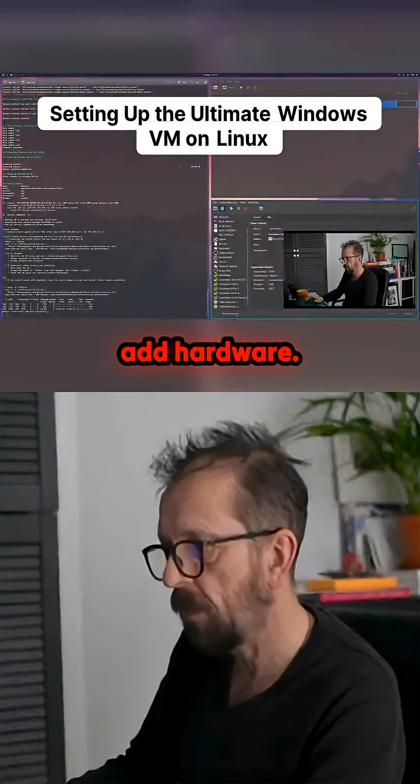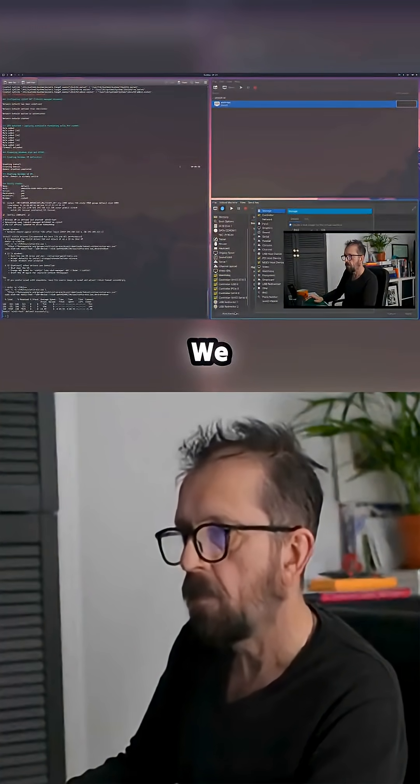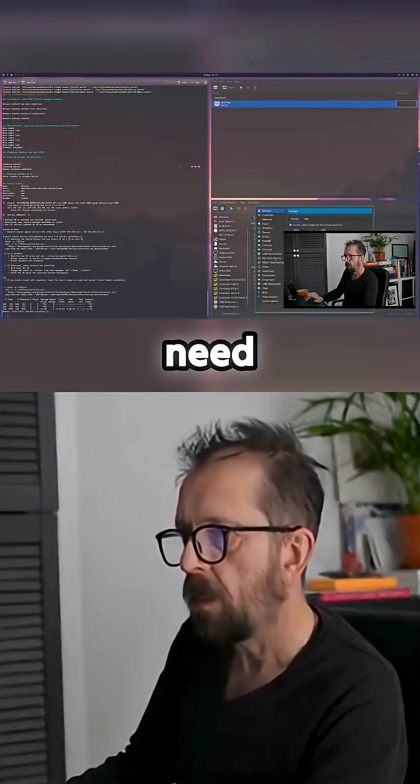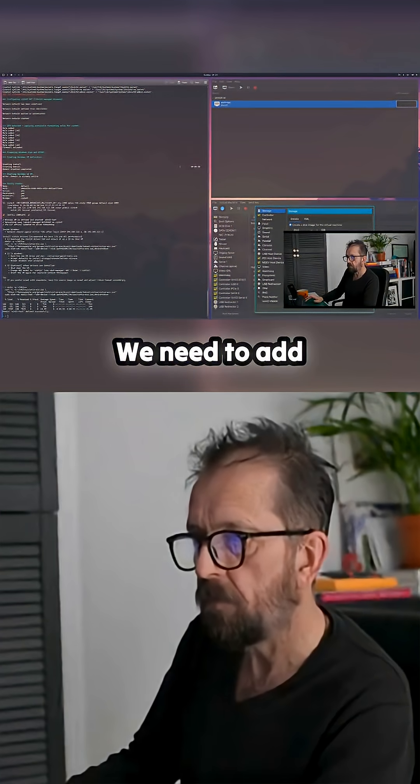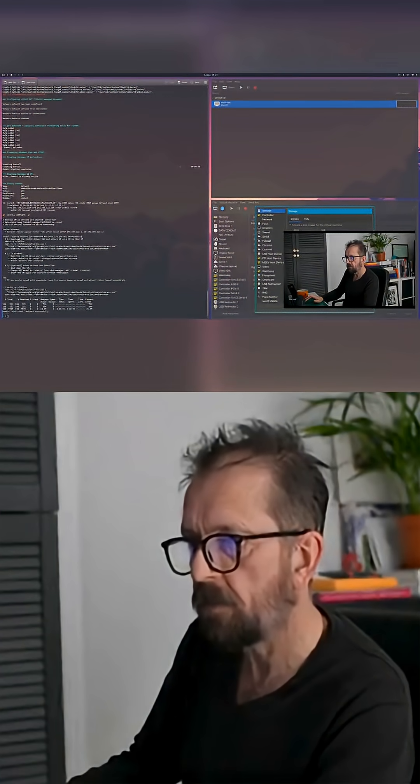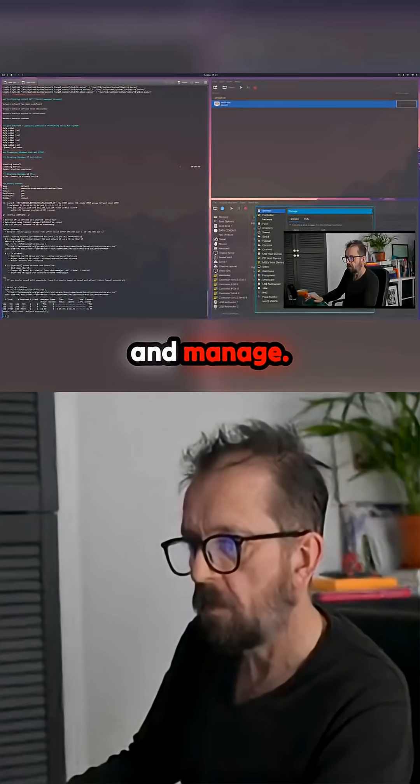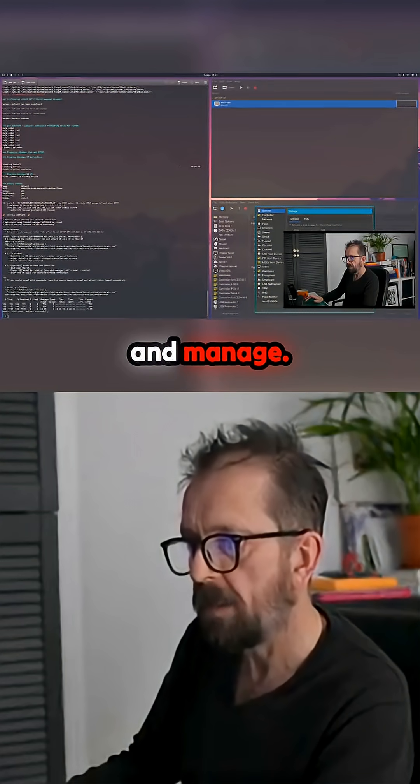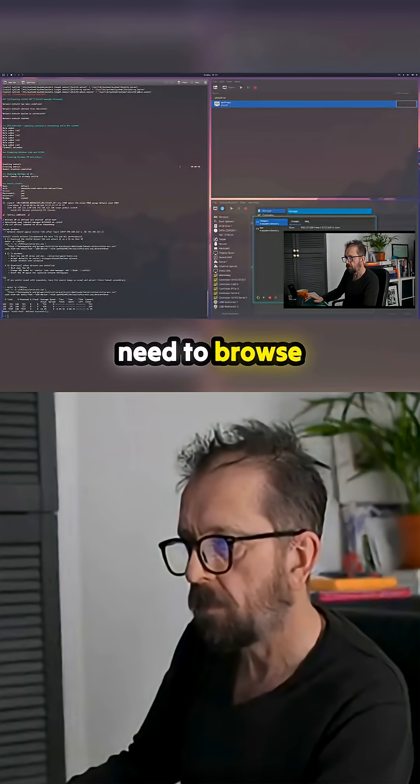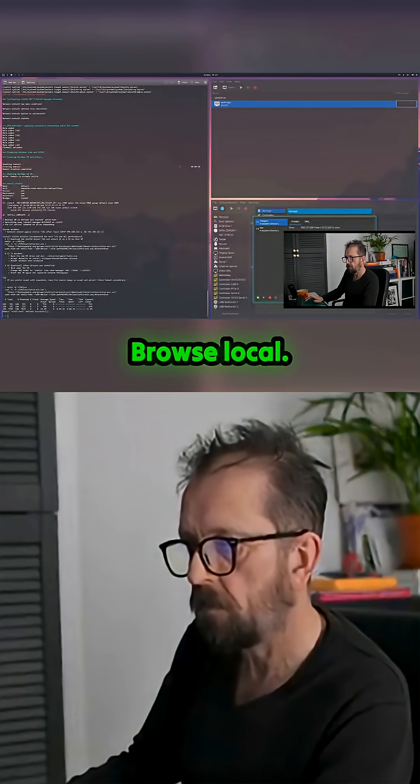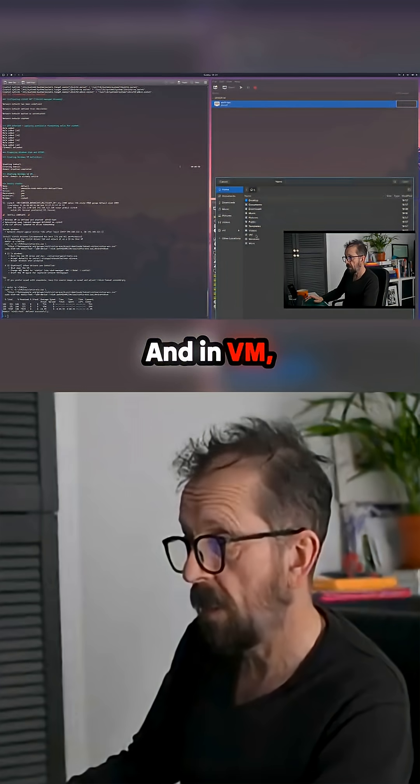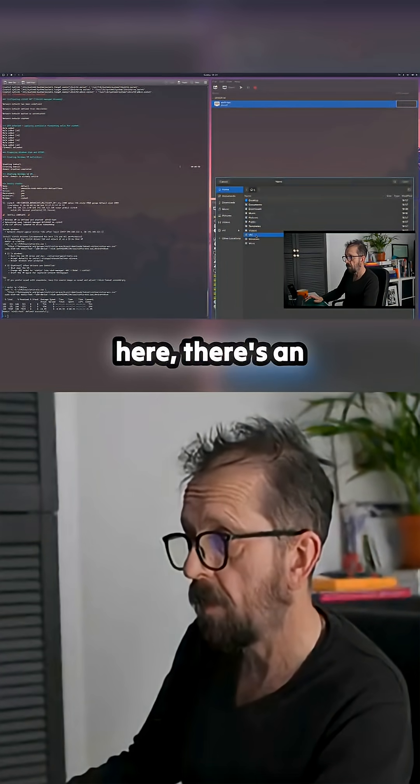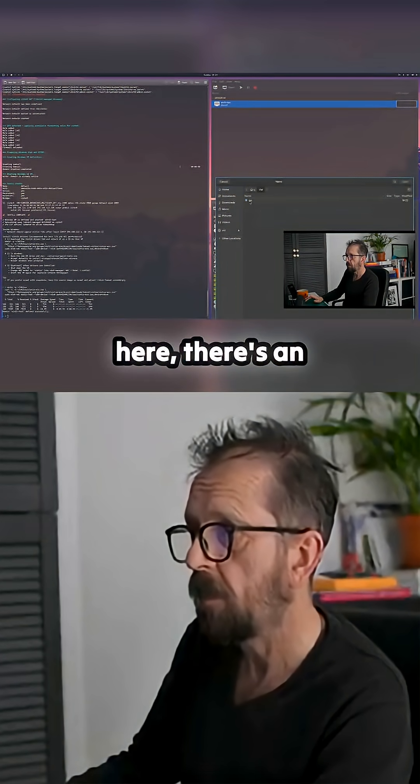We need to add hardware storage and a CD-ROM device. Then we manage it and browse locally. In the VM here, there's an ISO.